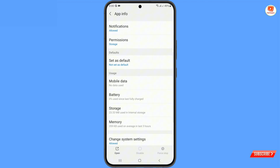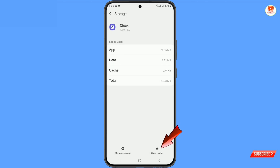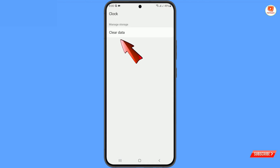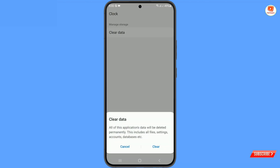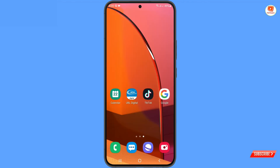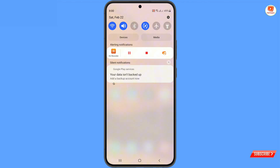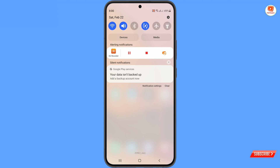Scroll down, tap on storage, tap on clear cache, tap on manage storage, and then tap on clear data. A pop-up notification will appear — tap on clear. Swipe downward, and you can see the alarm icon is successfully removed from the notification bar.